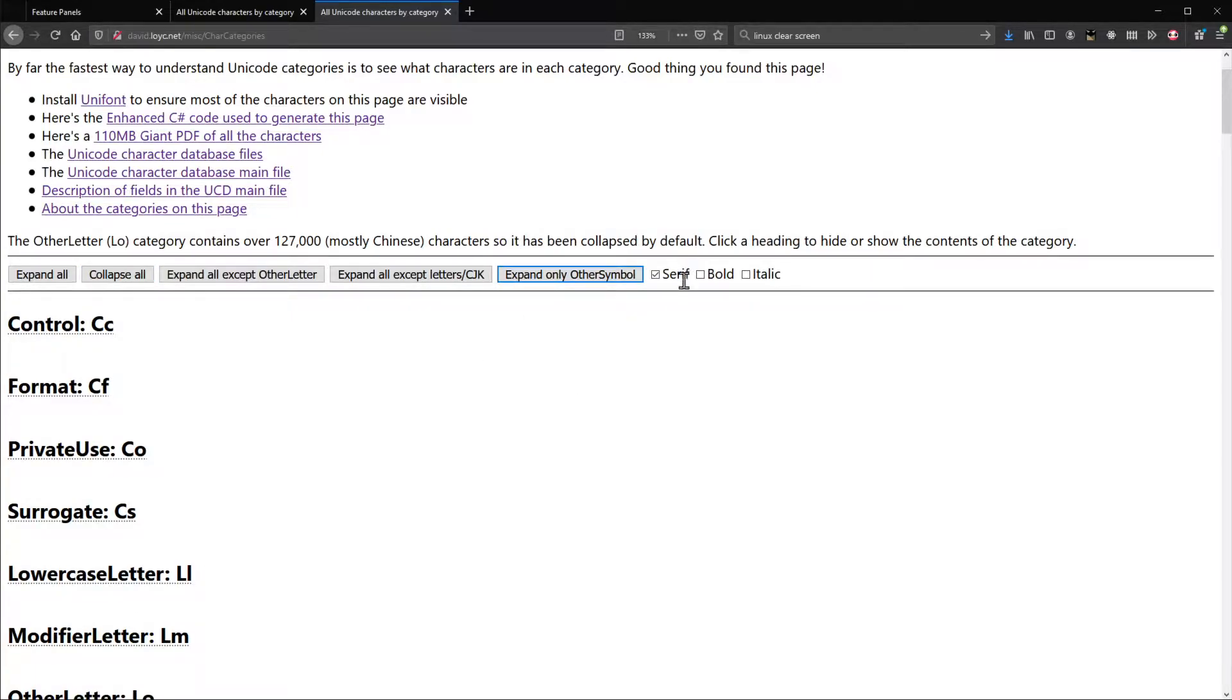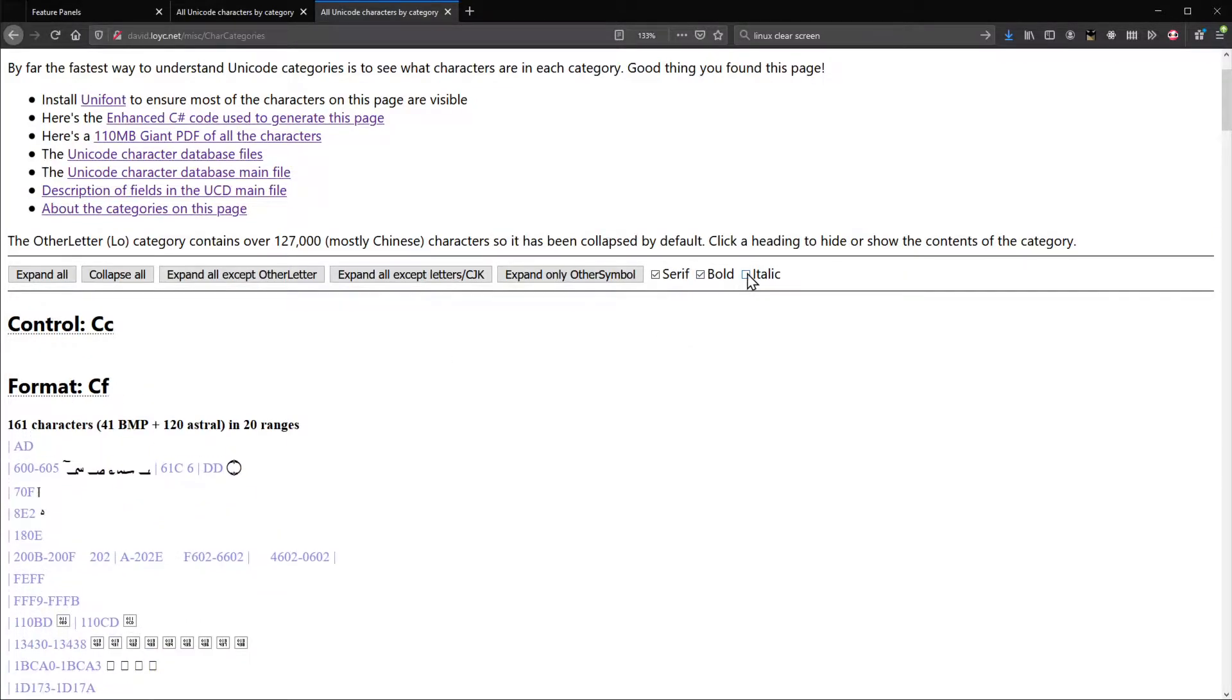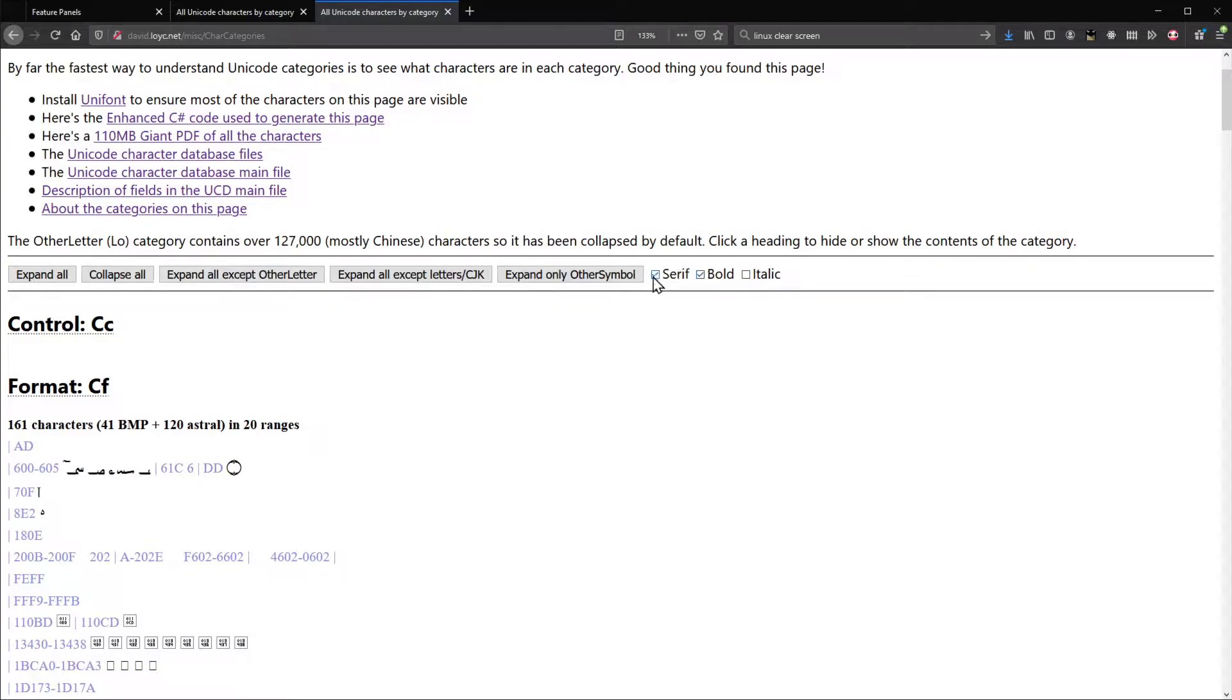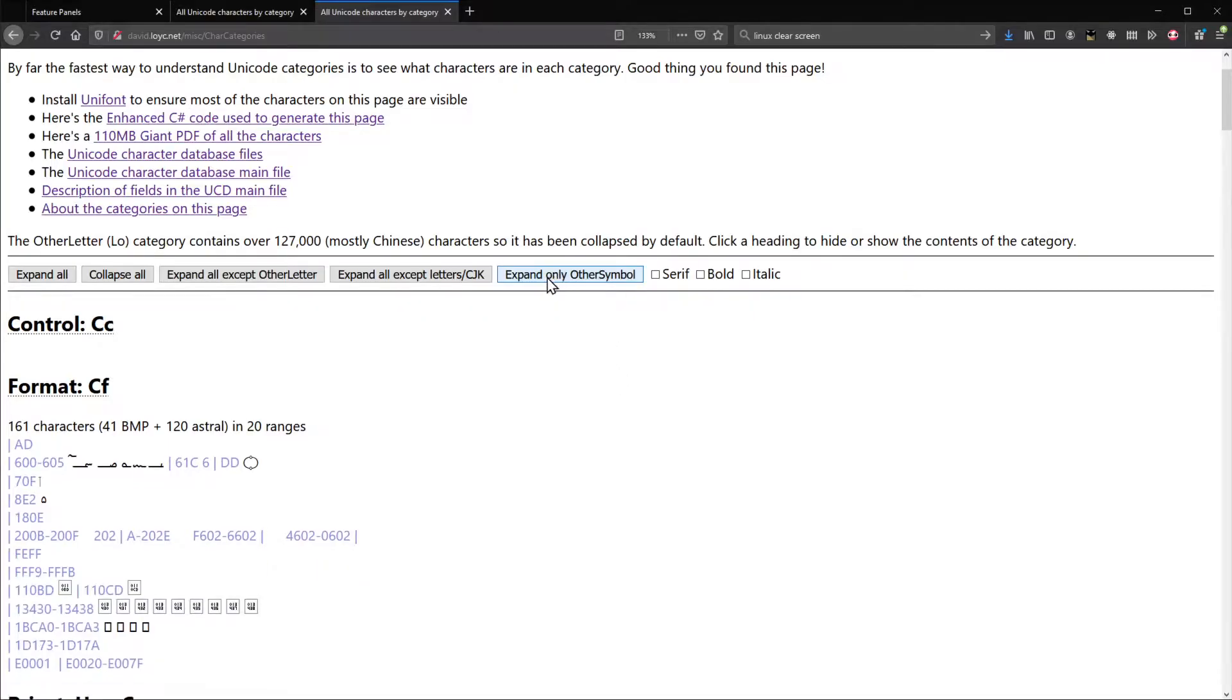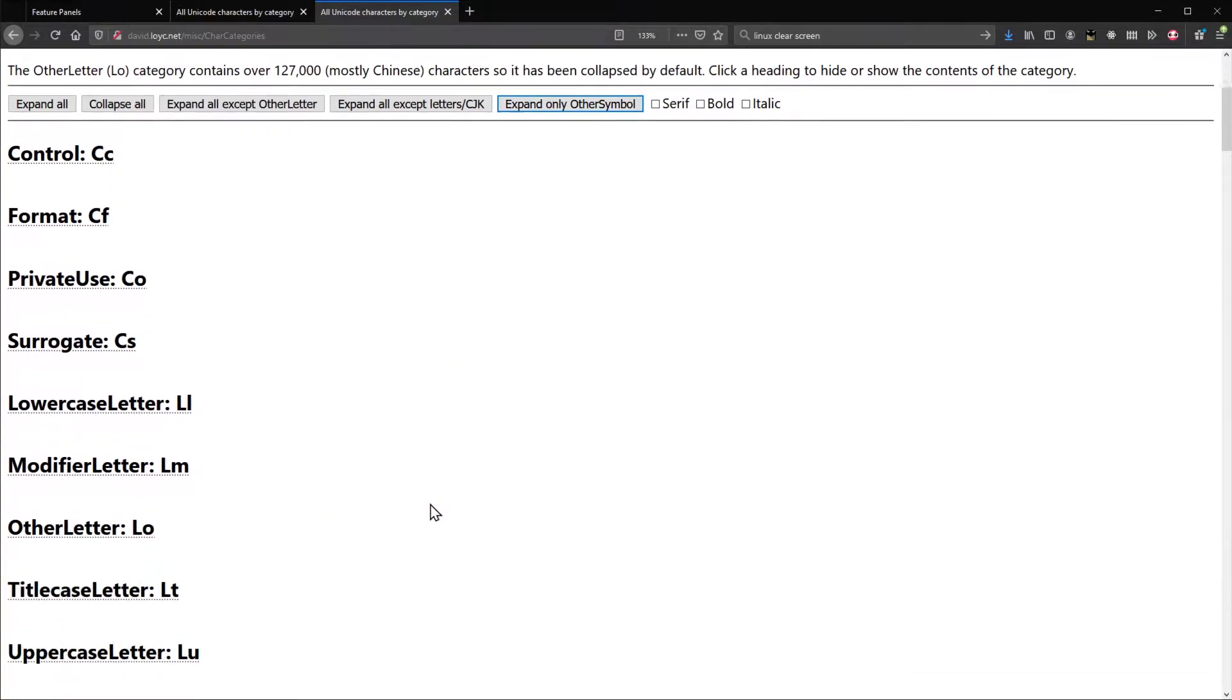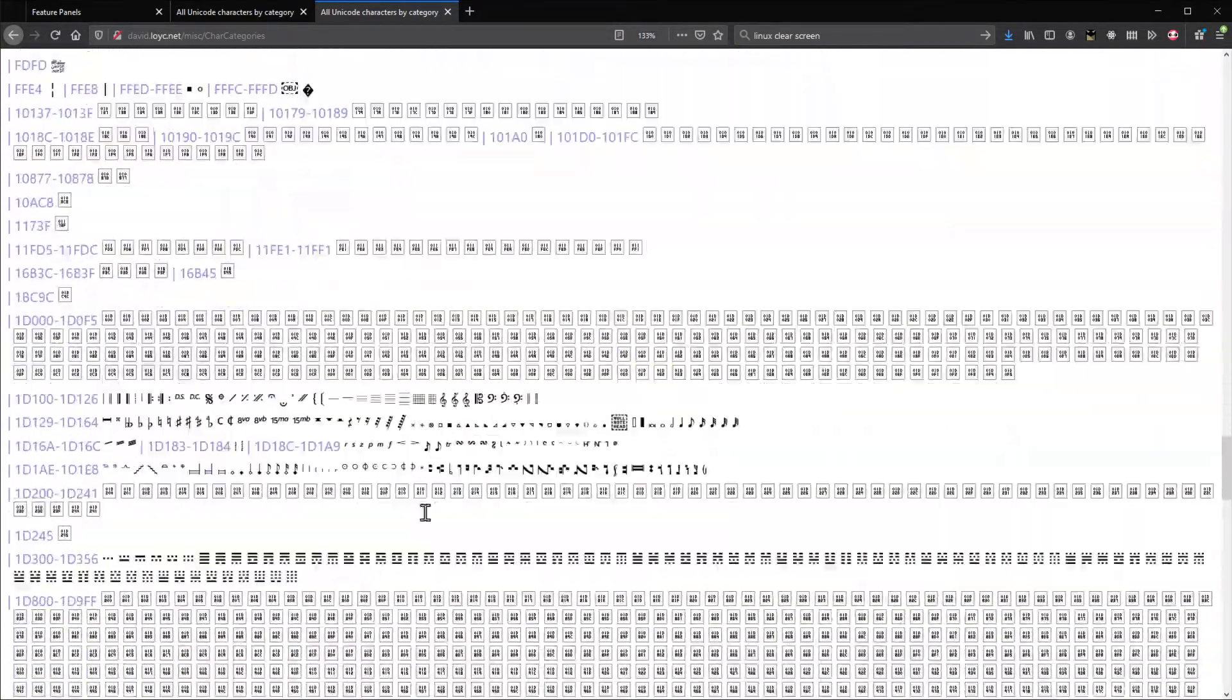And then I added these checkboxes so you could see it in bold or italic or whatever, or sans serif. And there's a link to this page in the video description.